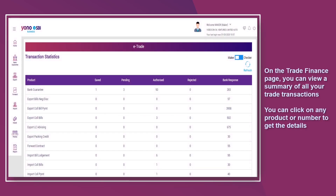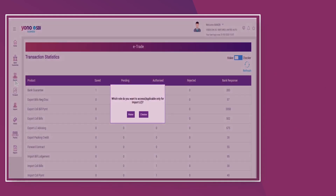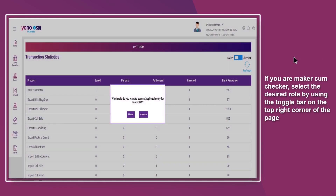On the Trade Finance page, you can view a summary of all your trade transactions. You can click on any product or number to get the details. If you are a maker or checker, select the desired role by using the toggle bar on the top right corner of the page.